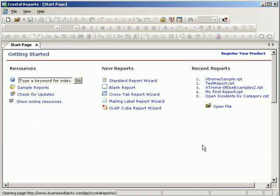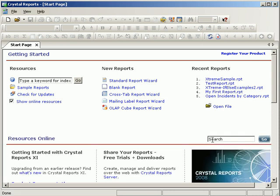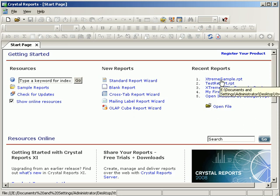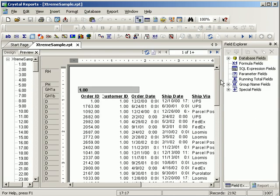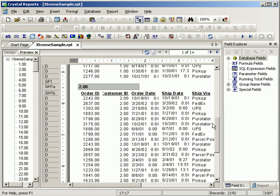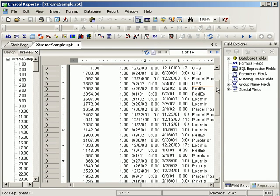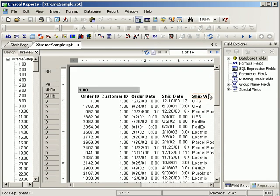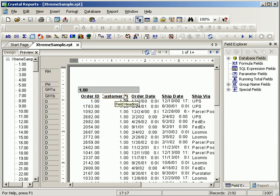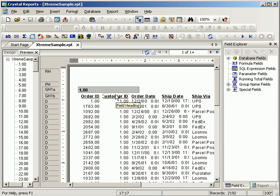And now we're going to imagine ourselves on the receiving end of that report. So someone has sent us that report, extreme sample, and it's linked to an Excel sheet. But what we want to do is link it up to the actual extreme database. So I'm going to open up the extreme sample RPT. And again, the problem is it's not pointing to our real extreme database, it's pointing towards an Excel file.